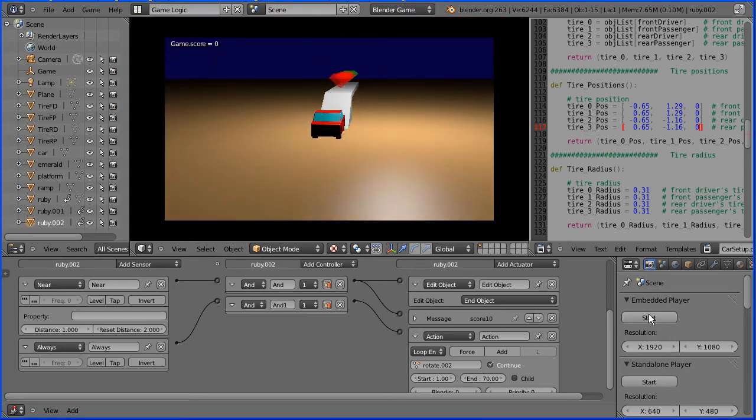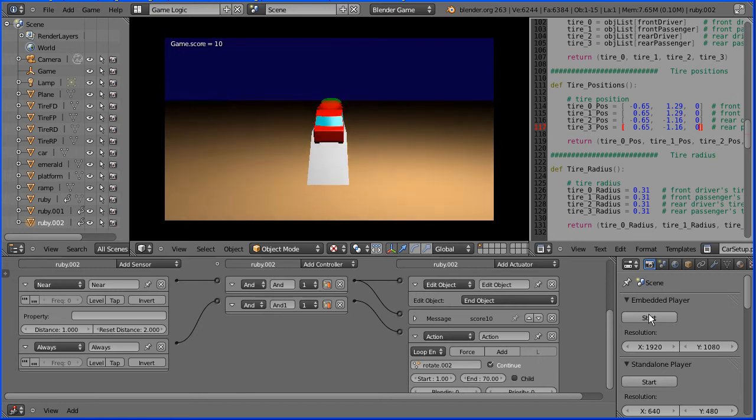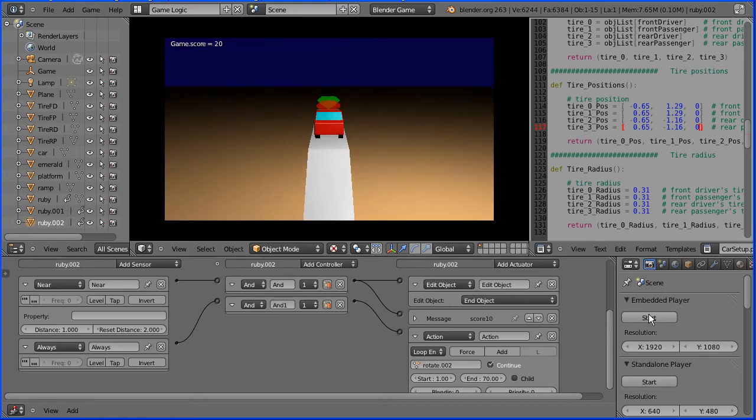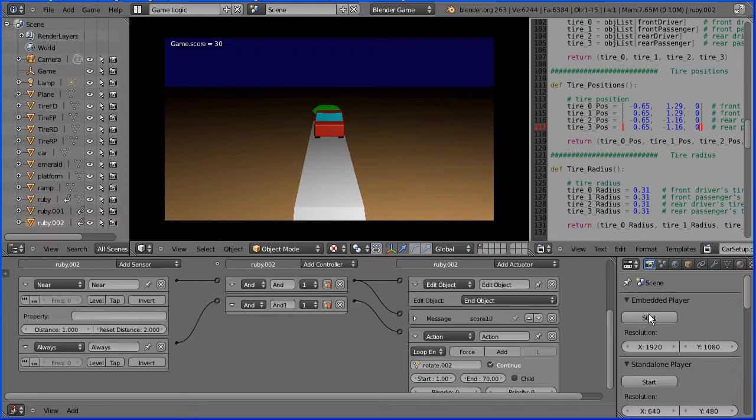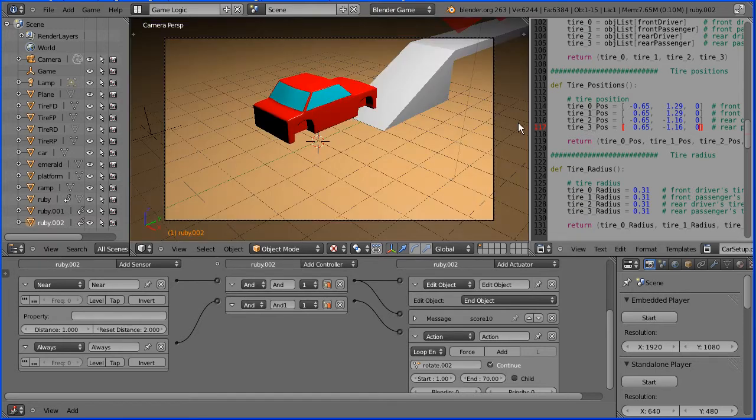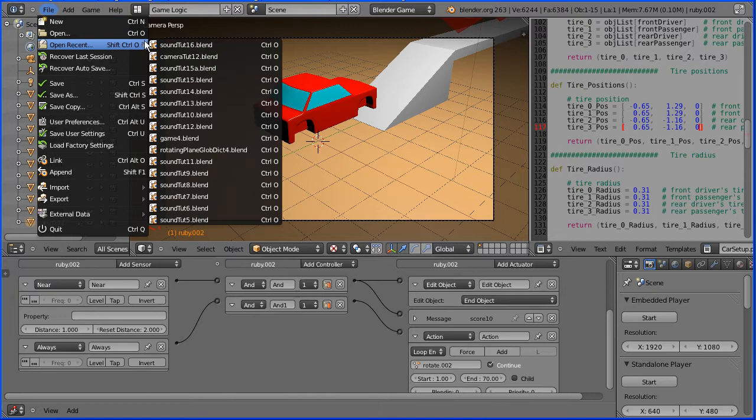This is the second tutorial in a series on making a drive-around collecting game. In this part, I'll show you how to add sound effects and how to make the gemstones spin. To start, I'm going to load the file from the end of the previous tutorial.